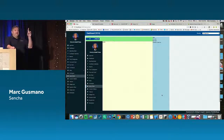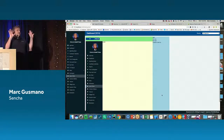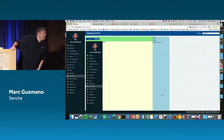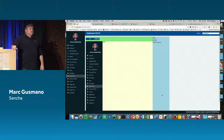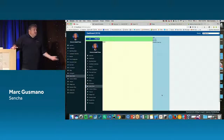One more question: how do you handle routing? In this particular case, it's all Angular 2 routing — Angular 2 has a routing system and I'm just taking advantage of it.